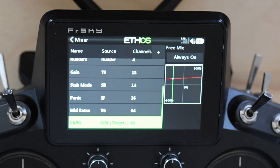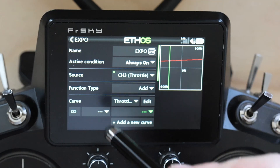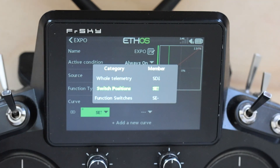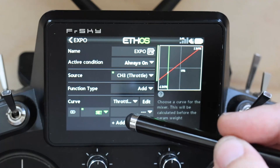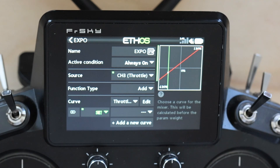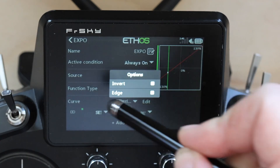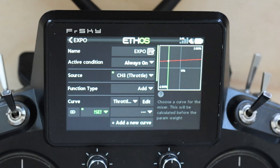We're going to add another curve. This user has everything on switch SE, with their normal mode on SE up. The normal mode is where they've got the default curve from zero to 10%. So we're going to pick SE up, and then long-press and invert, so this second curve will only be active when SE is not up.